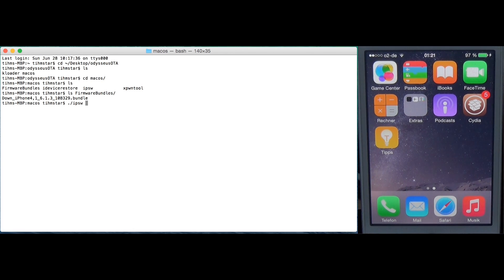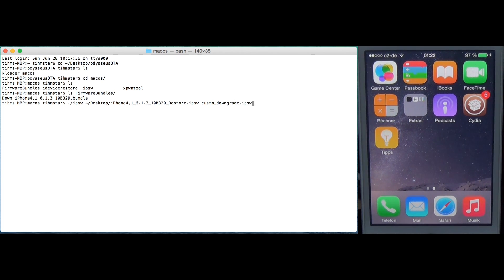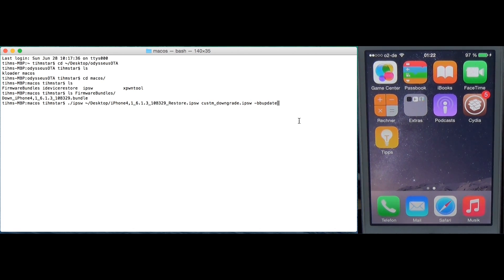We need to make a custom firmware using the IPSW tool. Point to the original firmware — in my case it's on the desktop — then name it something like 'custom downgrade'. The very important part is to add the dash bb-update flag. If you forget this you won't get a baseband, your baseband won't work, you won't get past the activation screen, you won't be able to jailbreak, and you'll basically be stuck and have to go to the latest firmware. So do not forget this — it is very important.